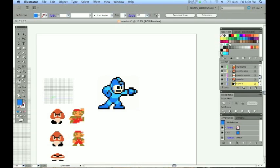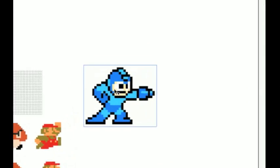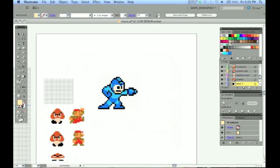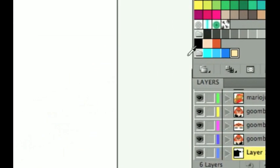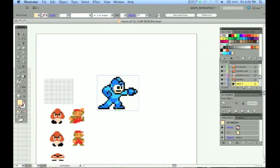Here is this darker blue. I am going to drag that over there as well. And also I am going to get this skin tone for his face that I will use. I already have the black and white so I will use the existing ones that are in the swatches panel. But now there is my color group. Everything that I will need for my Mega Man.